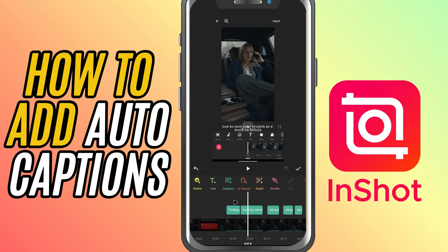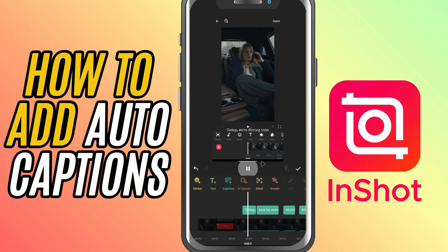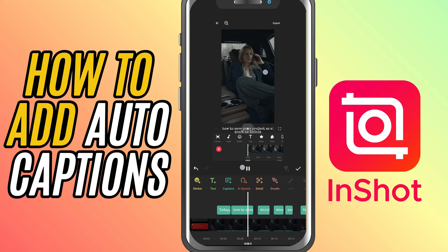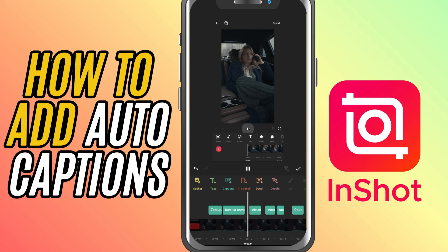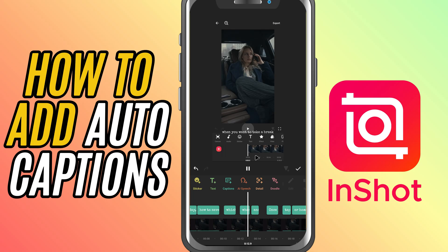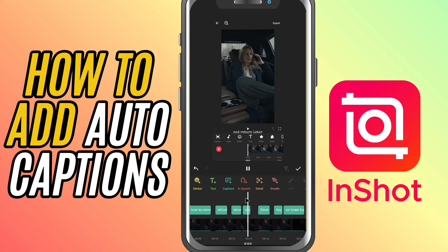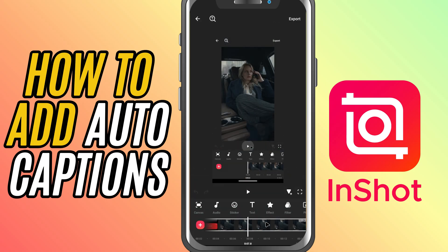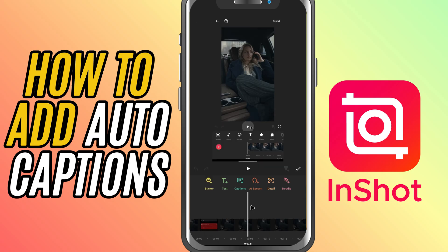Today I'm going to show you how to add auto captions to your video, which is a super convenient way to make your content more accessible without having to manually type everything out. First, import your video with the audio you want to add captions for. Once it's in your project, tap on the text tab in the toolbar.